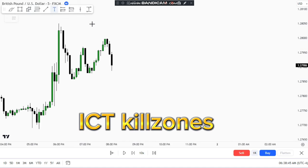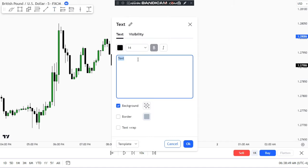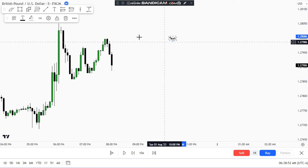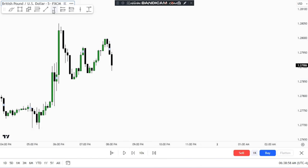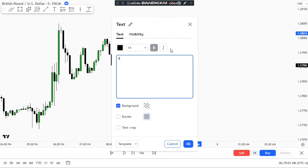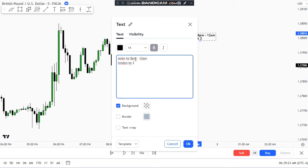Before digging deep into the Judah Swing, we have to understand what the ICT kill zones are — you can't use the Judah Swing without understanding them. First, change the time zone to UTC New York. The Asian kill zone runs from 8 p.m. to 12 a.m. New York time. Then the London session kill zone is 2 a.m. to 5 a.m., and the New York kill zone is 7 to 10 a.m. New York time.